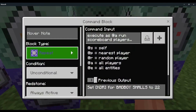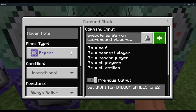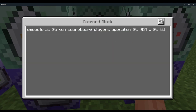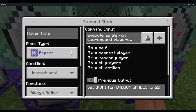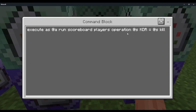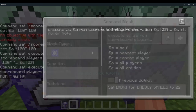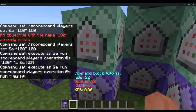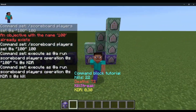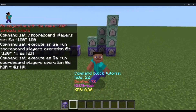Then repeat, always active — execute as @a run scoreboard players operation @s KDR equals @s kill.